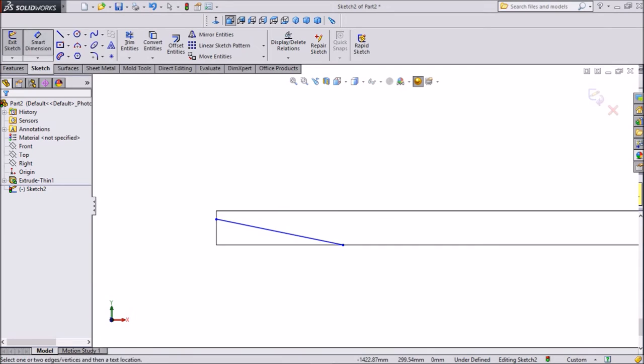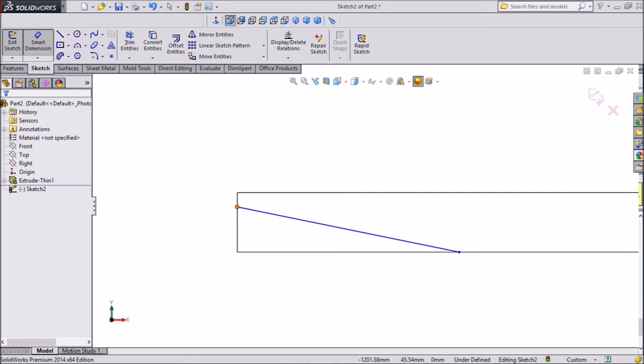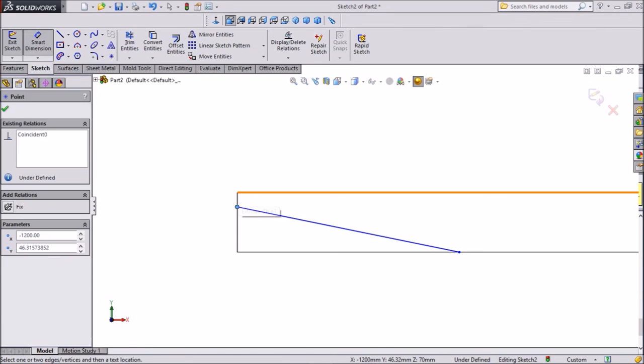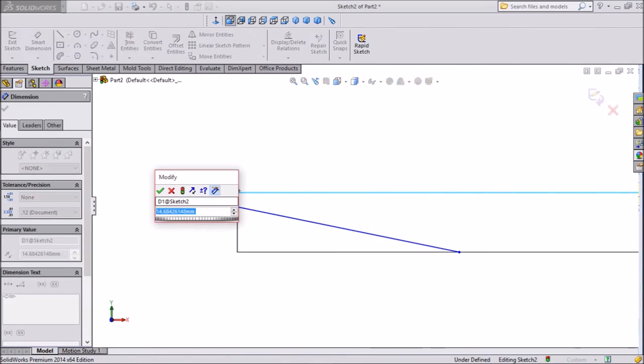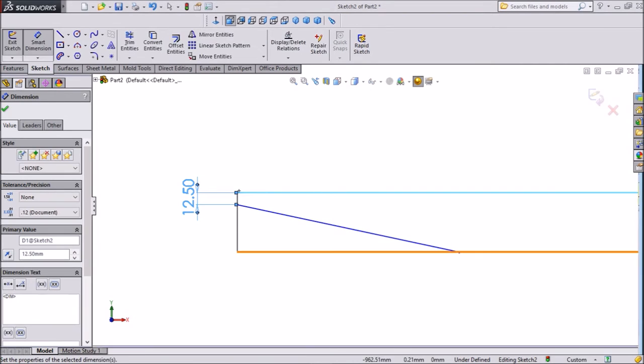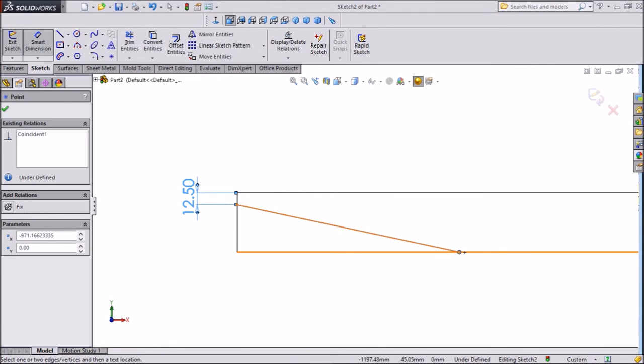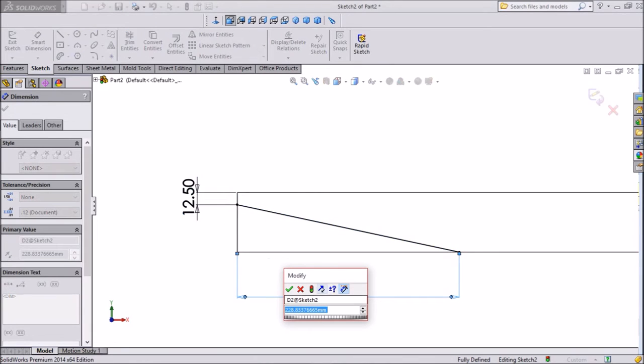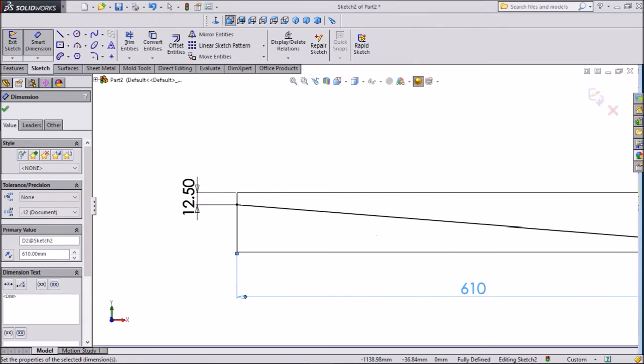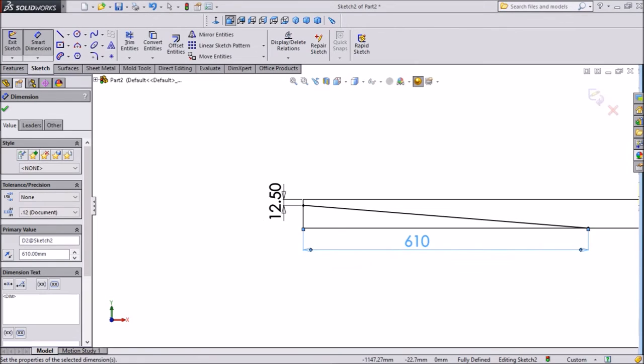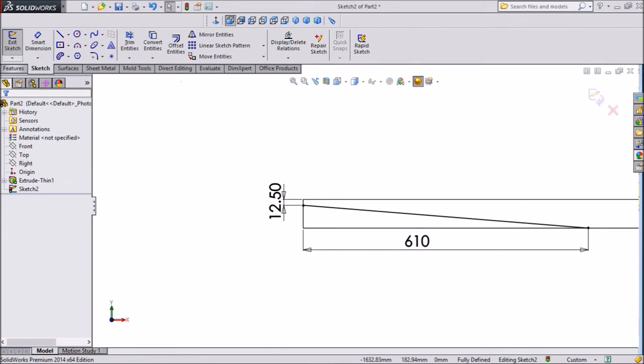Select dimension. Keep this distance 12.5mm. Select this horizontal distance, keep 610mm. Click okay.